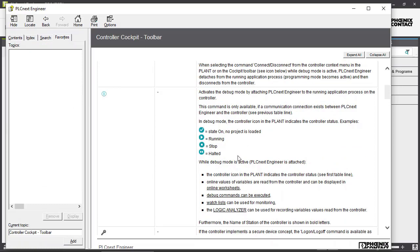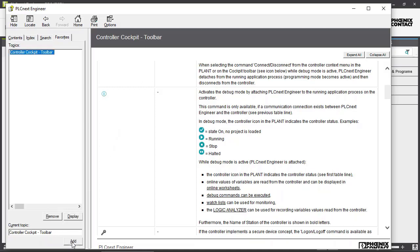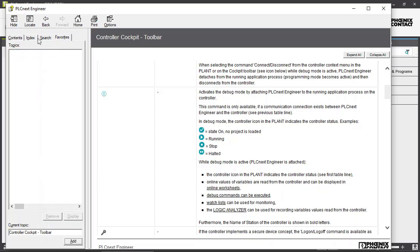If you got certain topics that you want to look up over and over again, you can add them to your favorite list. So right here we have the explanation of the controller cockpit. We can add them to our favorite list. And we can look them up over and over again. We can hit display so it will show here, or we can remove it from the list too. Remove.